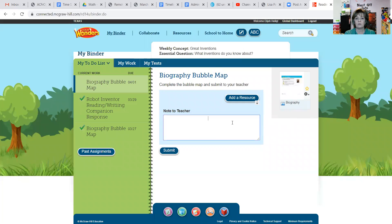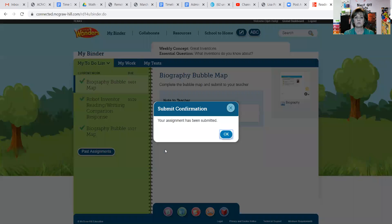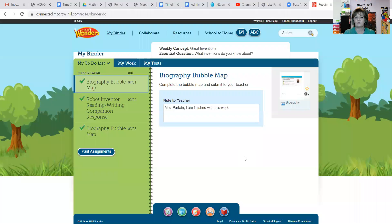When you're done, your child can write a note to the teacher. Click in the message box, move it to the left, and type something like, 'Mrs. Partain, I am finished.' Then click Submit. Your teacher will receive it, and you'll get a confirmation that your assignment has been submitted — just click OK.